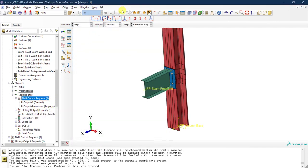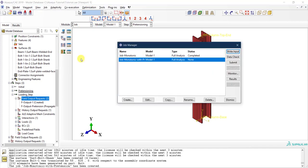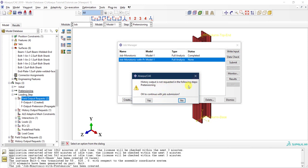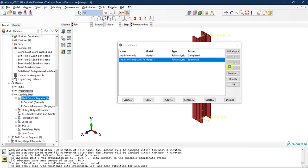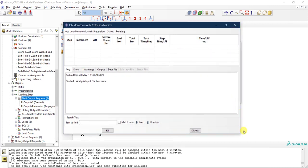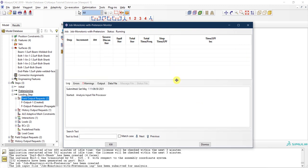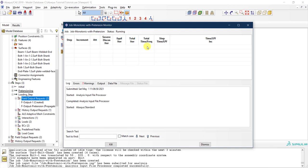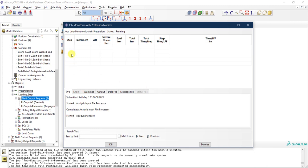Now I'll go back to the Job module and submit. Abaqus notes history output is not requested — that's fine. The job has been submitted. Let me click Monitor to check progress. The total time will go from zero to two: zero to one for the pretensioning step, and one to two for the loading step. The step time for pretensioning starts at one, and we want to check the first step results.